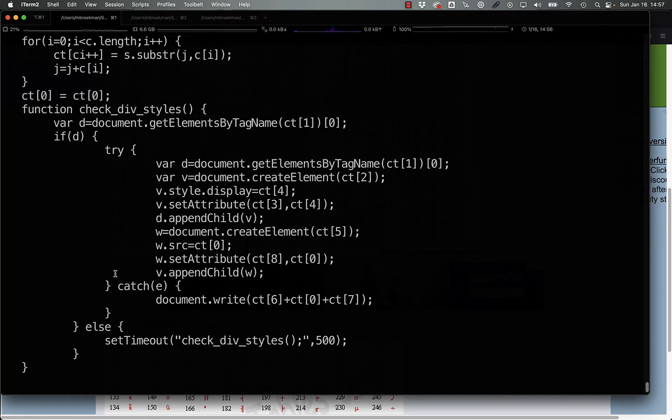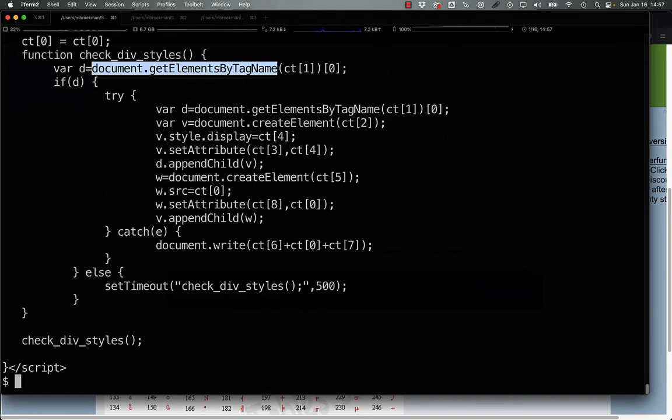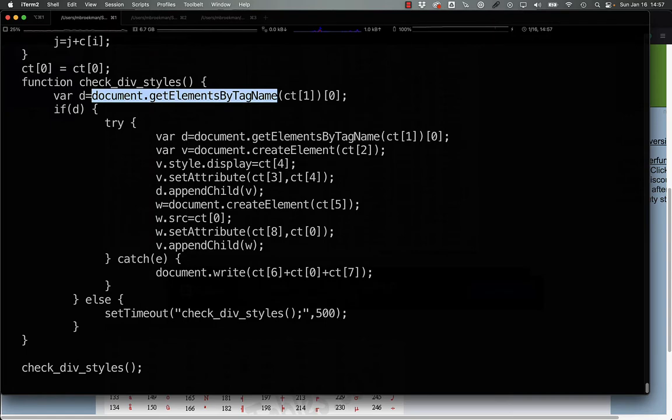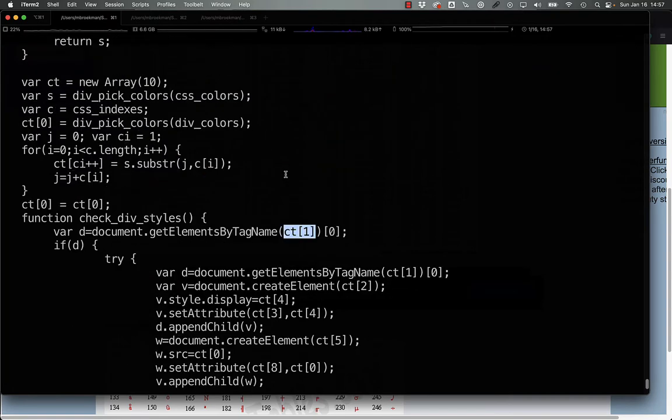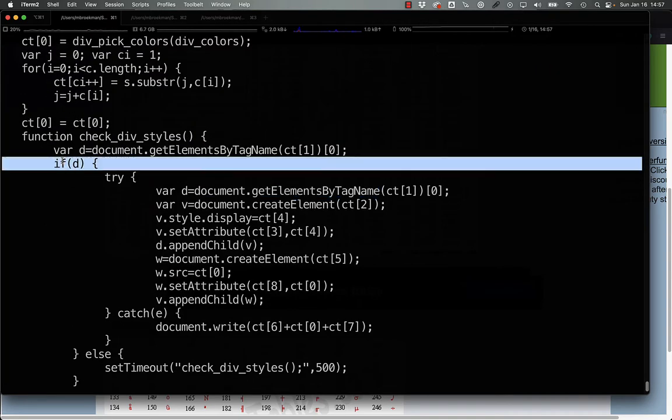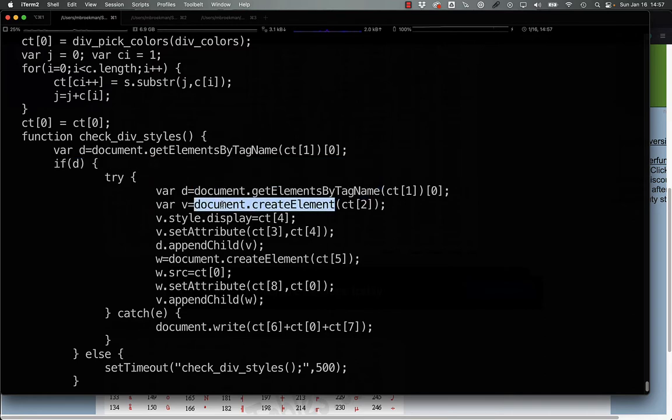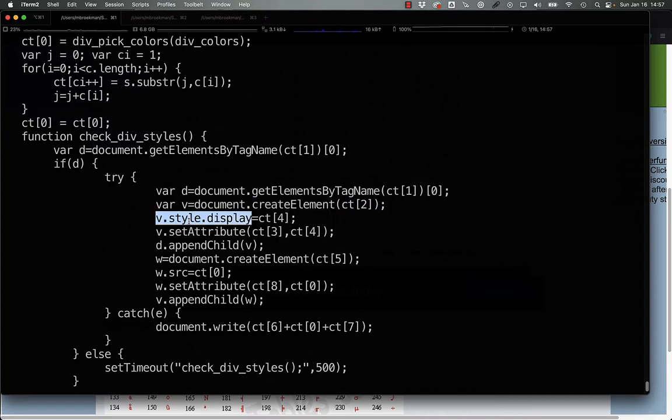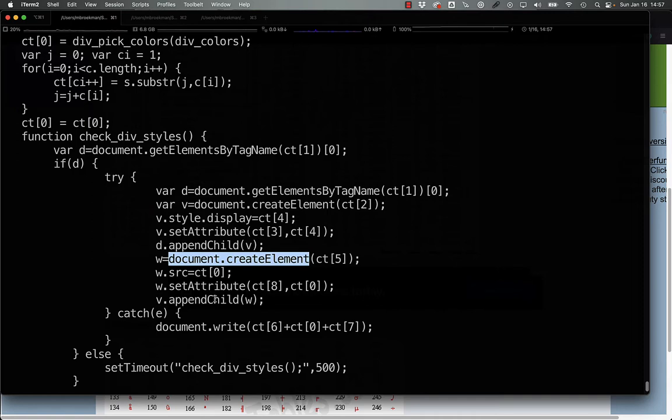And then the last thing that happens is the code goes in and looks for elements based on the index from the ct array grabbing the first one. If it is there, it retrieves the element again, creates a new element, sets up the display style and attributes, appends it, and then creates another one and does the same thing.